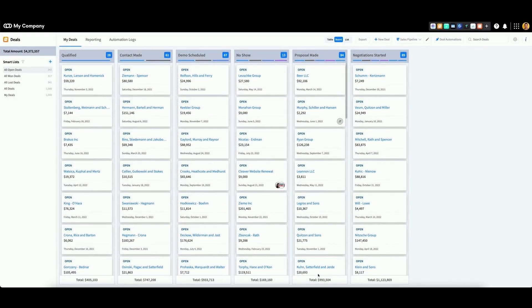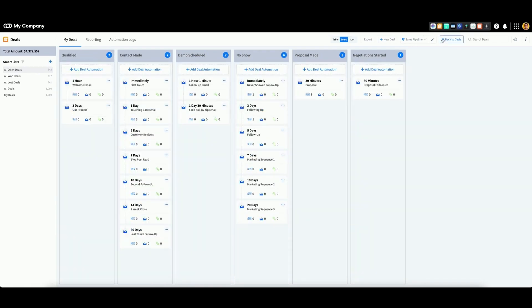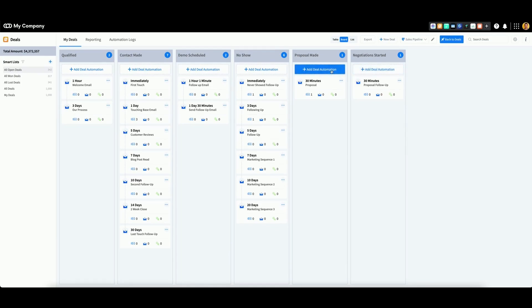To create a Build Instasite Automation, go to the top of the page and click Deal Automations. Choose the appropriate pipeline stage, then click Add Deal Automation.